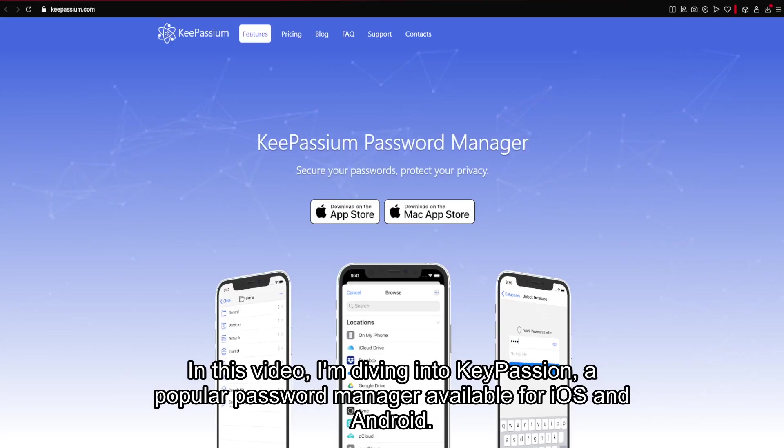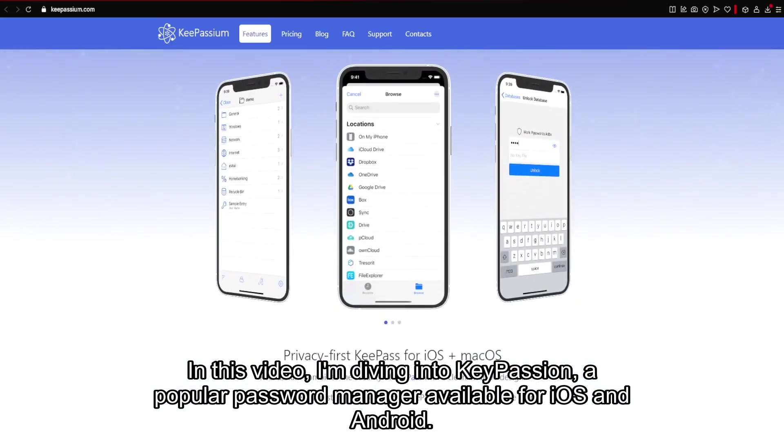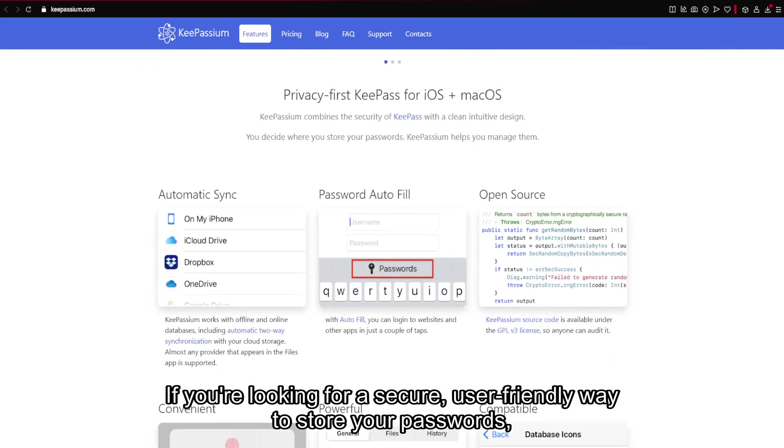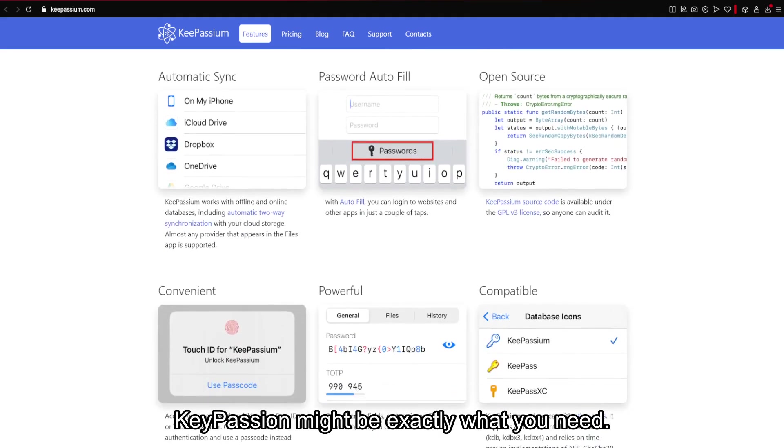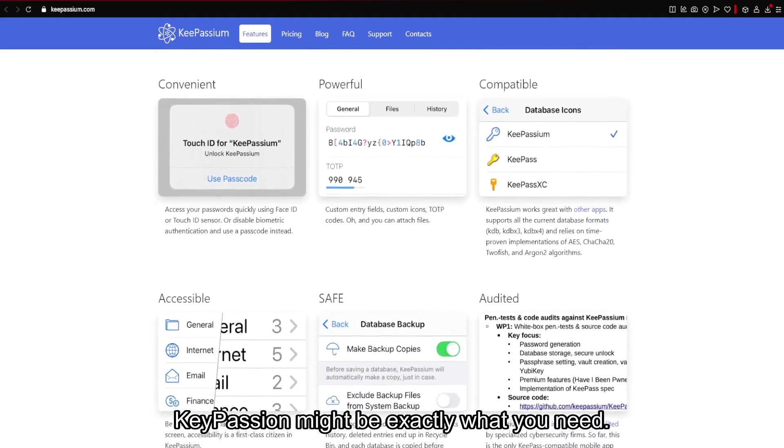In this video, I'm diving into KeePassium, a popular password manager available for iOS and Android. If you're looking for a secure, user-friendly way to store your passwords, KeePassium might be exactly what you need.